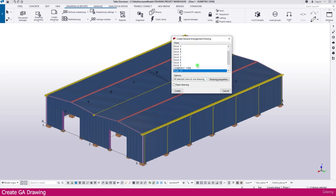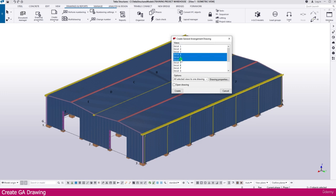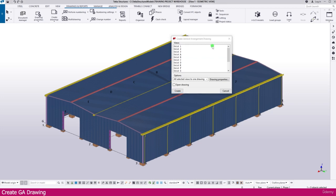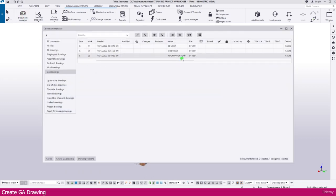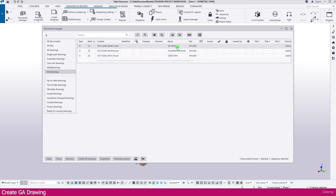Go to Create Drawing, select the GA drawing, then select Grid A. If you want multiple grids in one drawing, press Control and select them together — those grid views will all be created in a single drawing. Here I select only Grid A and go to Create. Within a few seconds this drawing is also created. In the document manager you can see all drawings listed in order — the first one is the 3D view. Double-click to open it.